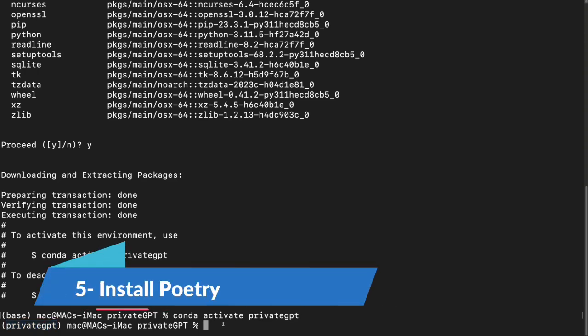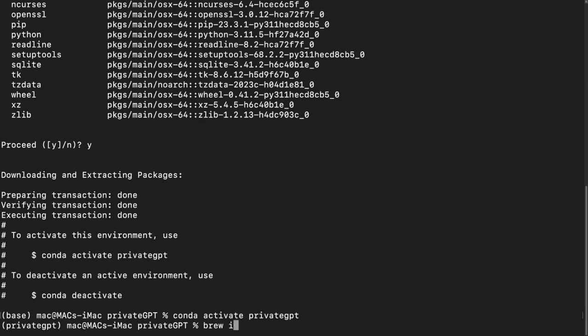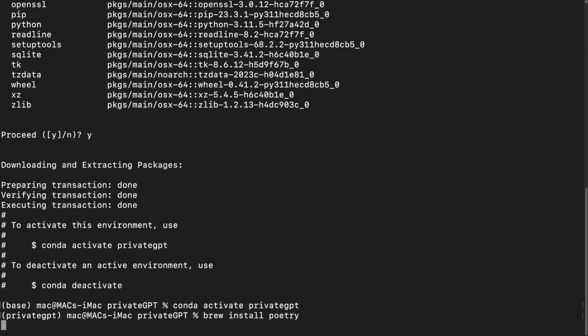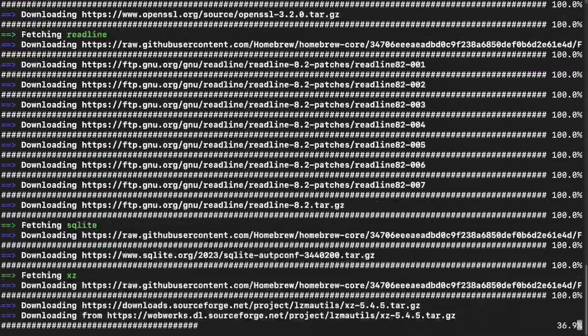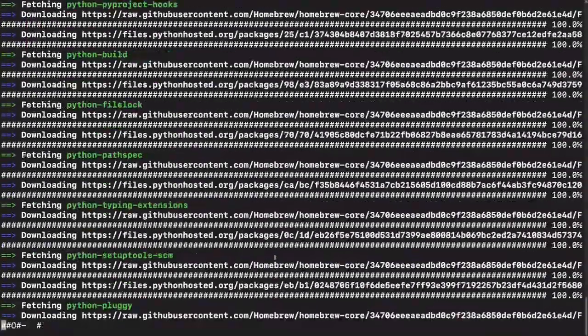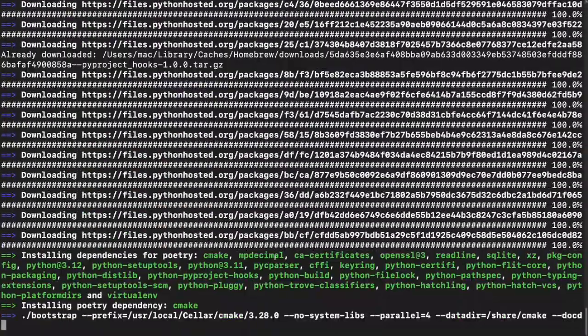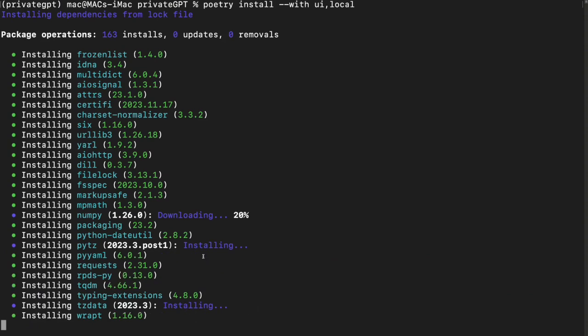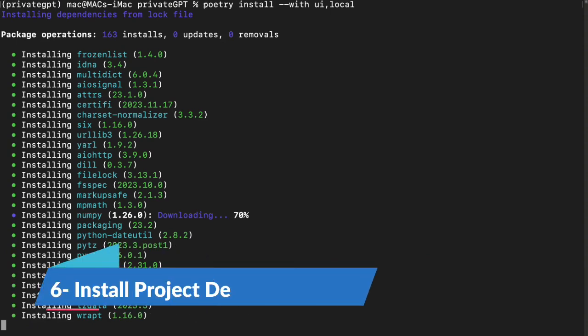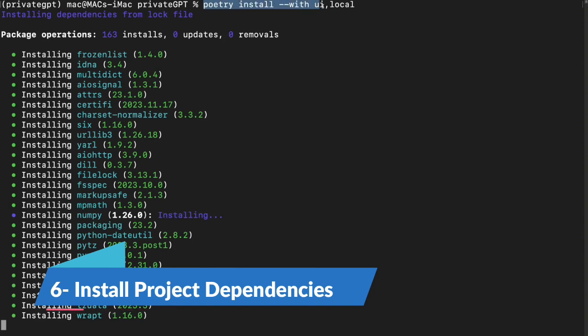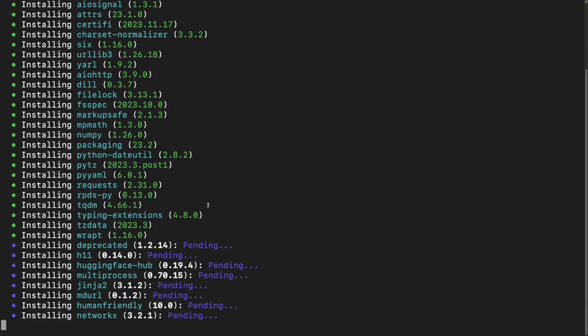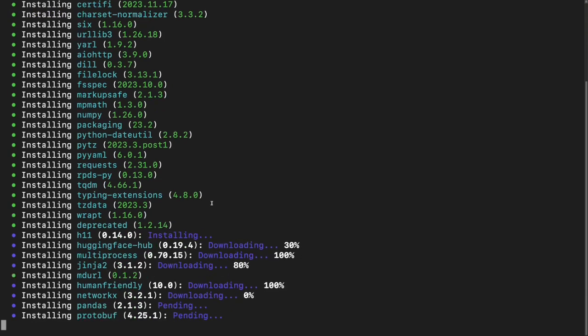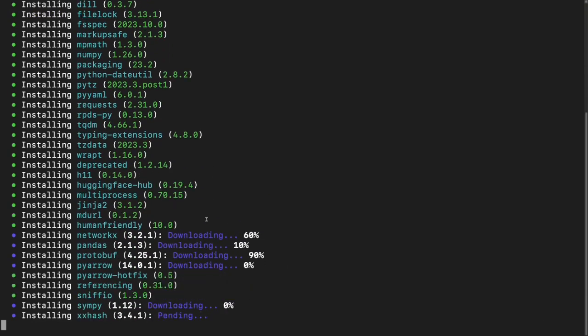Now you need to install poetry. I'd say brew install poetry. If you're doing it on Windows, the installation process might be a little different, so you can check out that as well. You can just search how to install poetry on Windows. Then you'll be good to go. The poetry took a while and installed for me. Now you need to do poetry install dash dash with UI comma local. It will install all the dependencies in your project and it won't take that long actually.